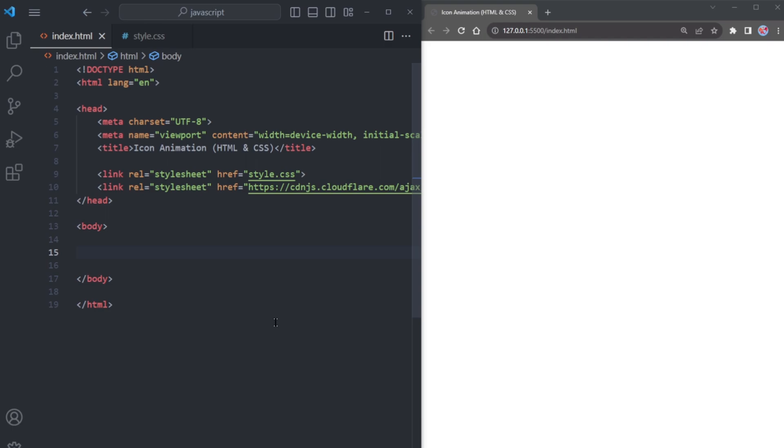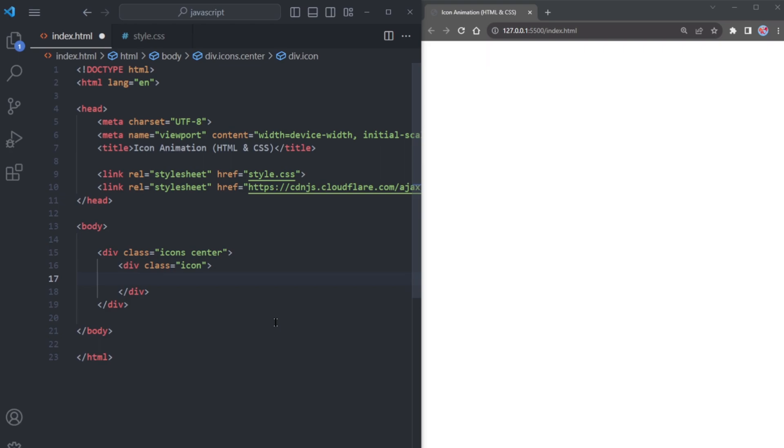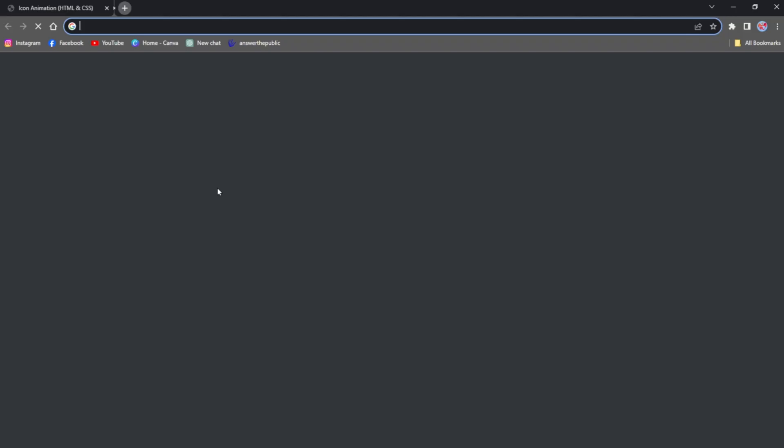Now, first of all, let's begin by creating a div element with a class name Icon and center it. Inside this div, create another div tag with the class name Icon. Now, to bring in some Font Awesome Icon, we will fetch them from the official website of Font Awesome.